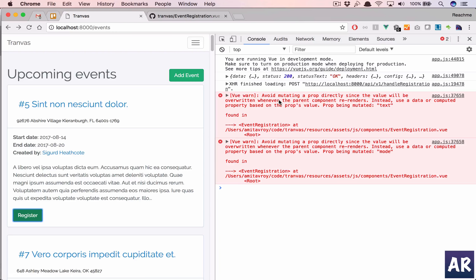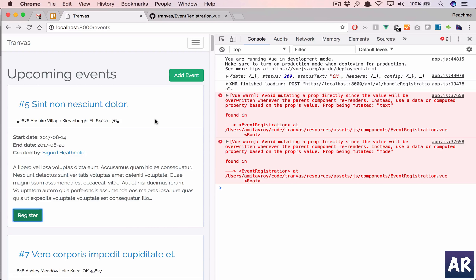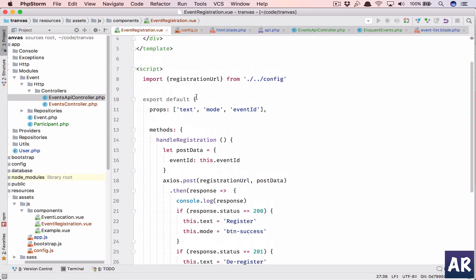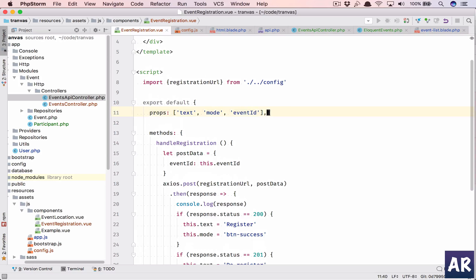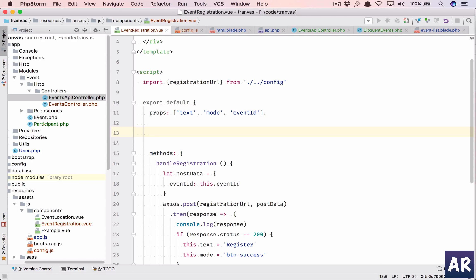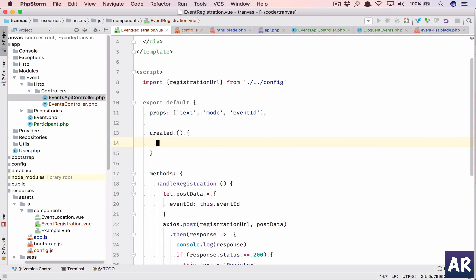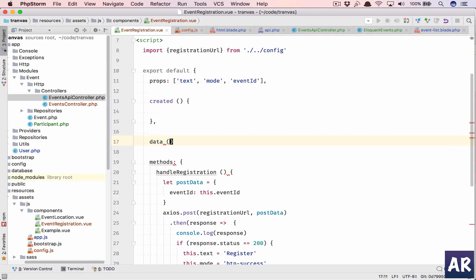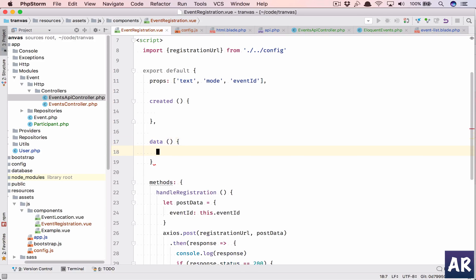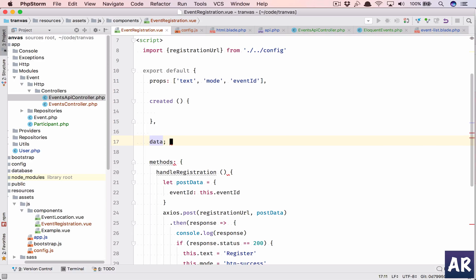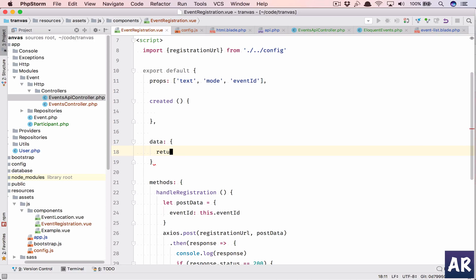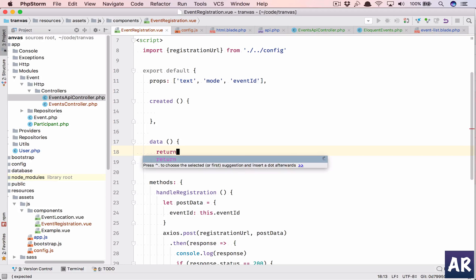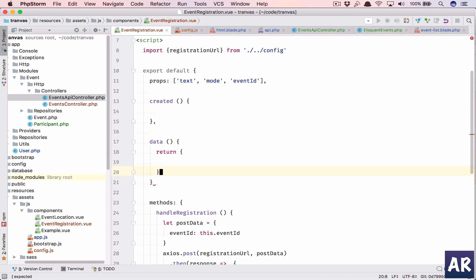Avoid mutating a property directly since the value will be overridden. Yeah I cannot do that right, so I have to introduce something here. Created, now have data as well. Data as a function in which I return an object.